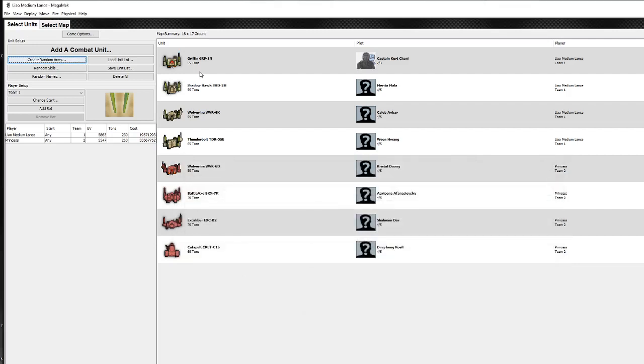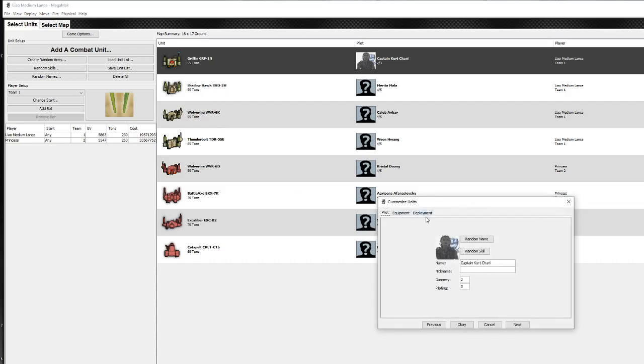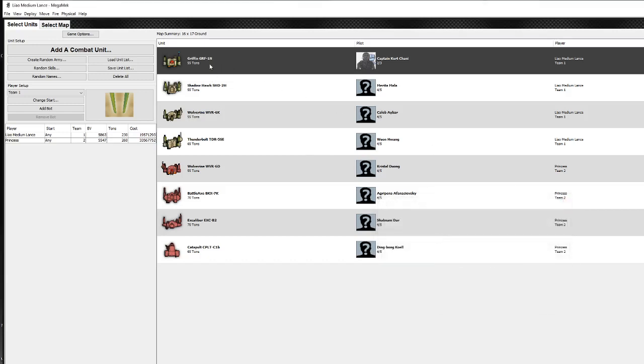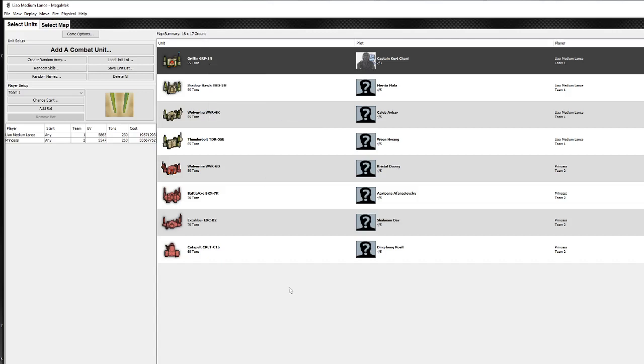So now that's it. We've created two forces. We can then launch into the game and play a game. And one last thing I think to show you is just this right click what you've got here. You've got view, which just allows you to see the information about the unit. Configure, which we've done. Edit damage enables you to basically set pre-existing damage to the unit if you're playing a particular scenario. Configure all enables you to change a lot of different things at the same time. I could have a look at basically changing several parts of them if I had multiple ones selected. Edit camo just for that particular unit rather than all of them. Delete, of course, randomize names and skills. Change owner, and you can also swap pilots around if for some reason you wanted to mix that up. Change the BV, for instance. But that's it.